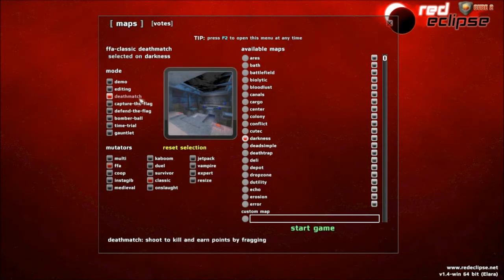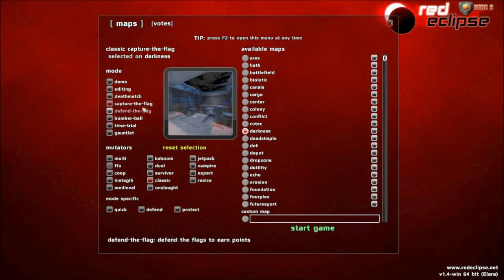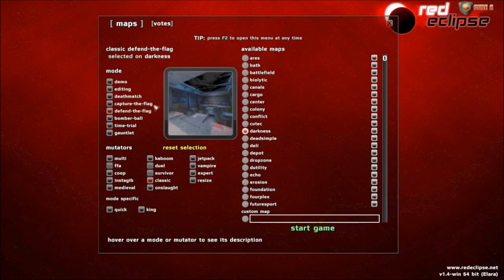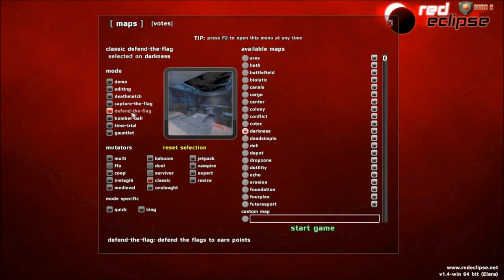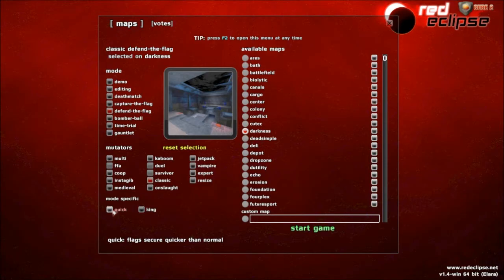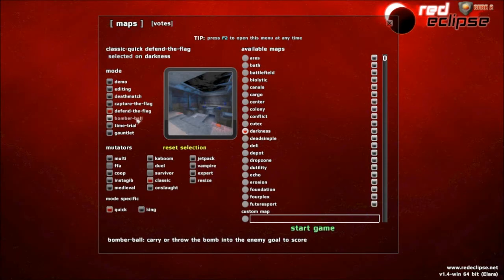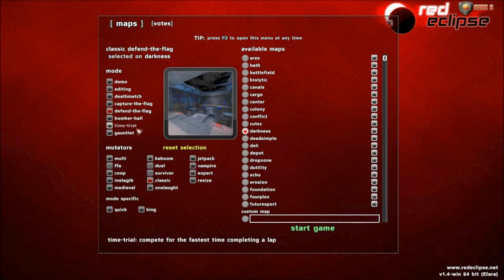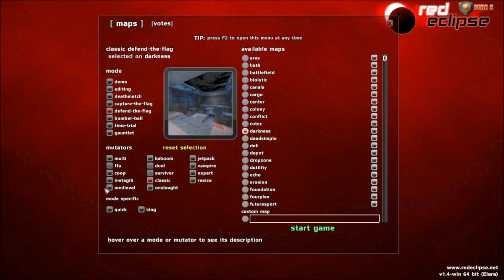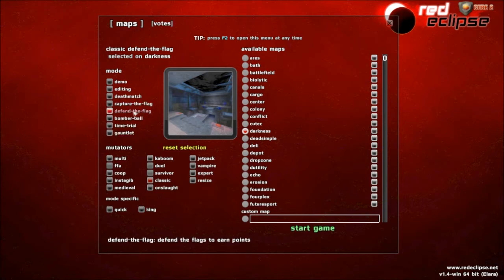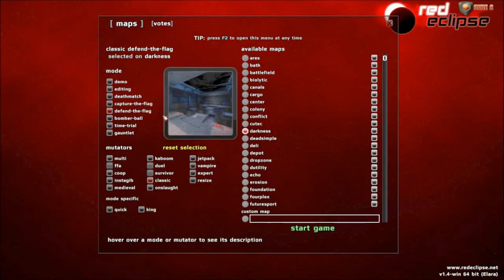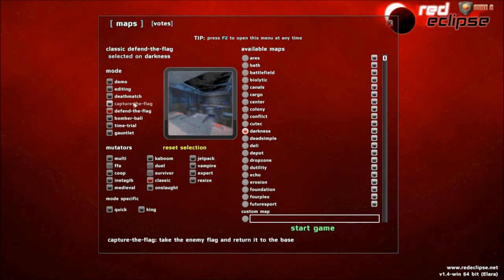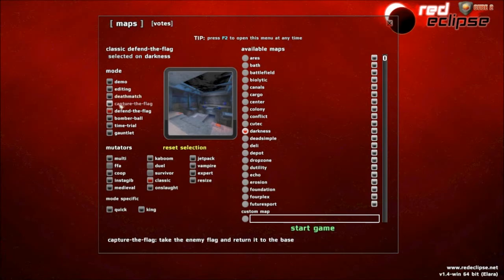Deathmatch, you already know what that is. Capture flag, defend the flag, which, basically, if you've come from Call of Duty, is domination. Although, if you want the same type of effect that Call of Duty's domination has, you do quick. If you want regular defend the flag, like if you play Battlefield, and you play Conquest, where you have to, if a flag is already captured, you have to uncapture it, and then capture it for your team. That's how this defend the flag is played.